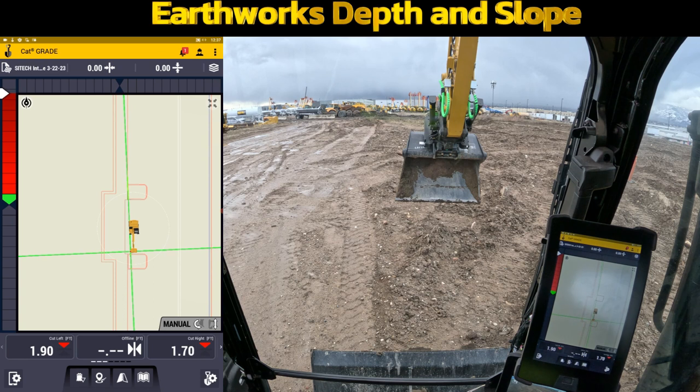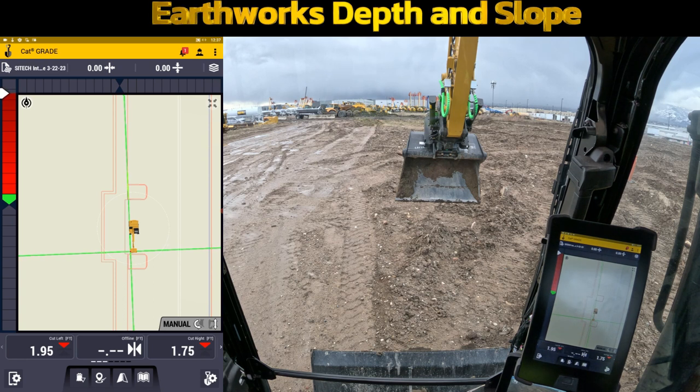Welcome back to SiteTech Intermountain Earthworks training videos. In this video I want to explain the difference between design and depth and slope.